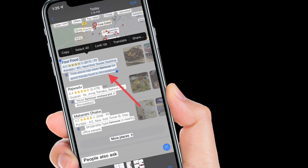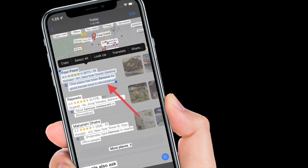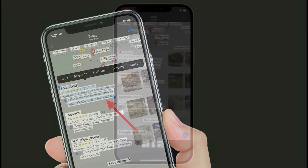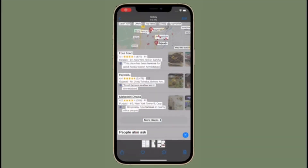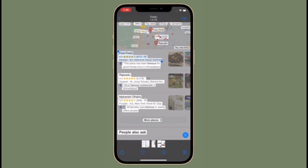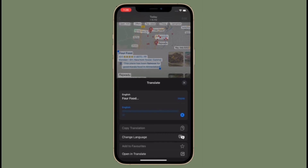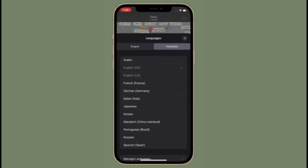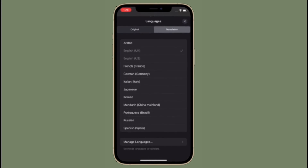Next, tap the Translate option in the pop-up menu. That's it — a card will now scroll up from the bottom of the screen showing the translation below the selected text. You can also choose to copy the translation in the actions menu that appears below.